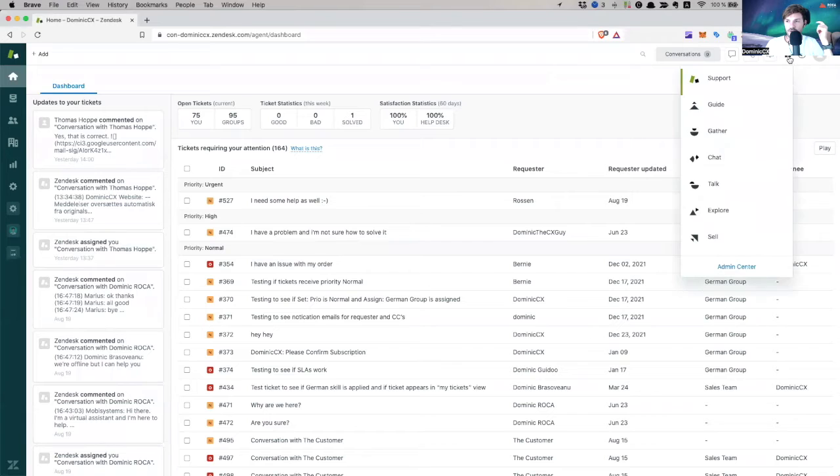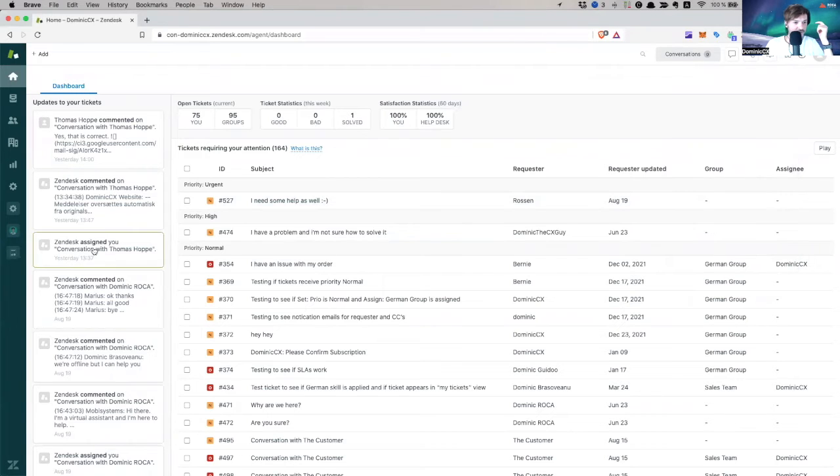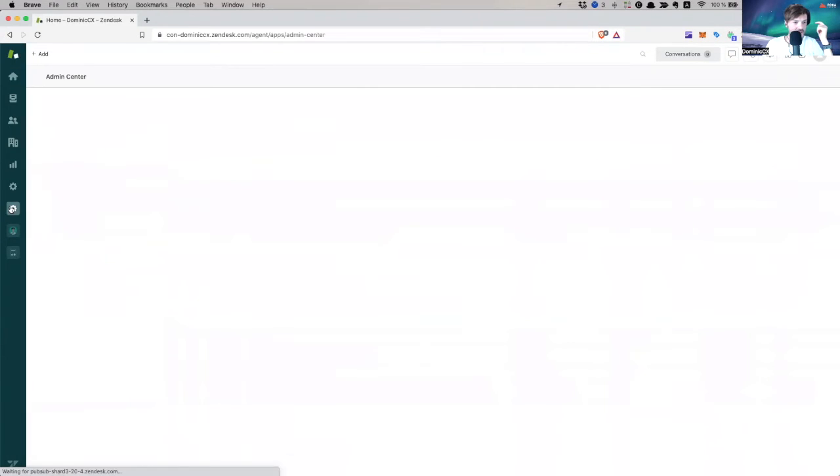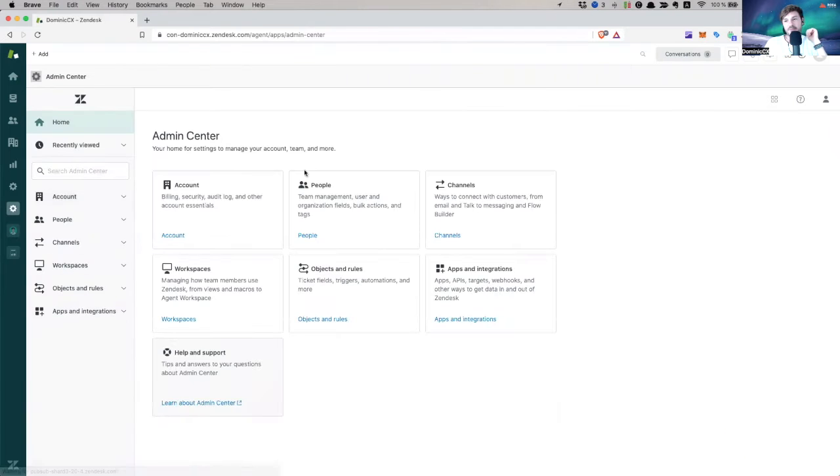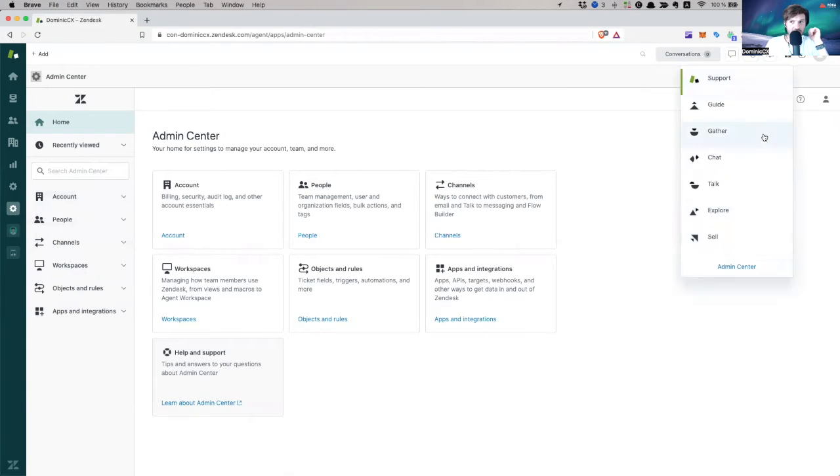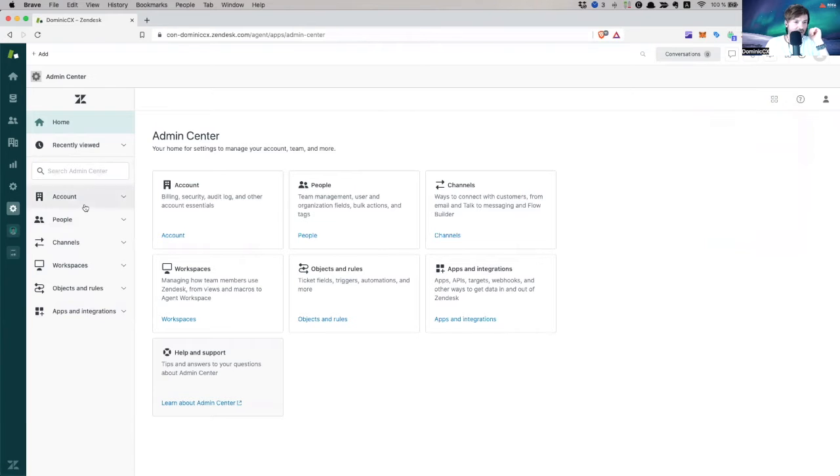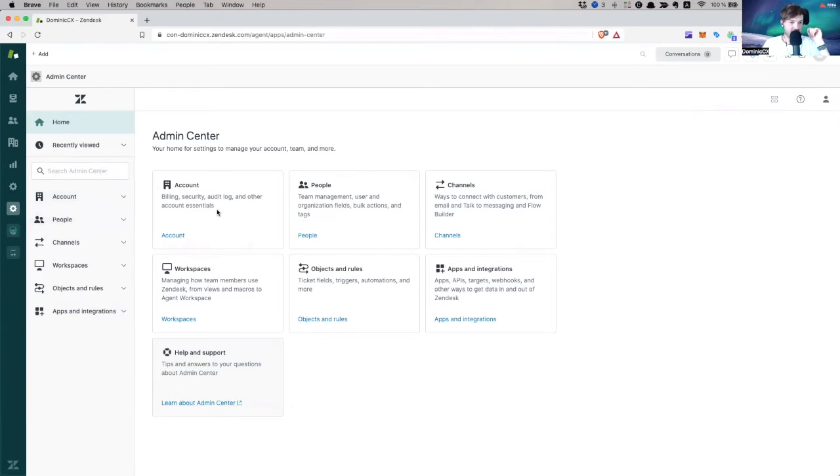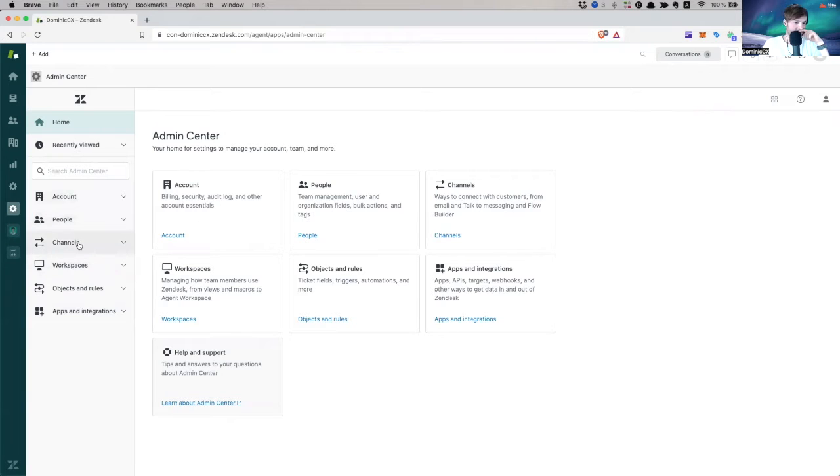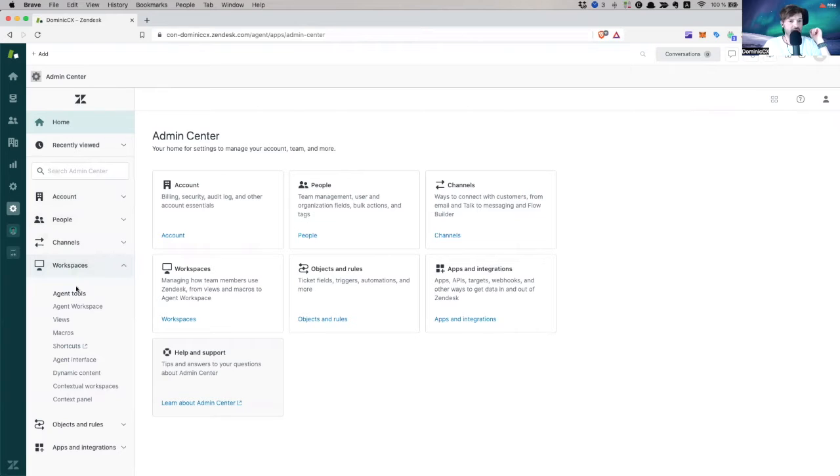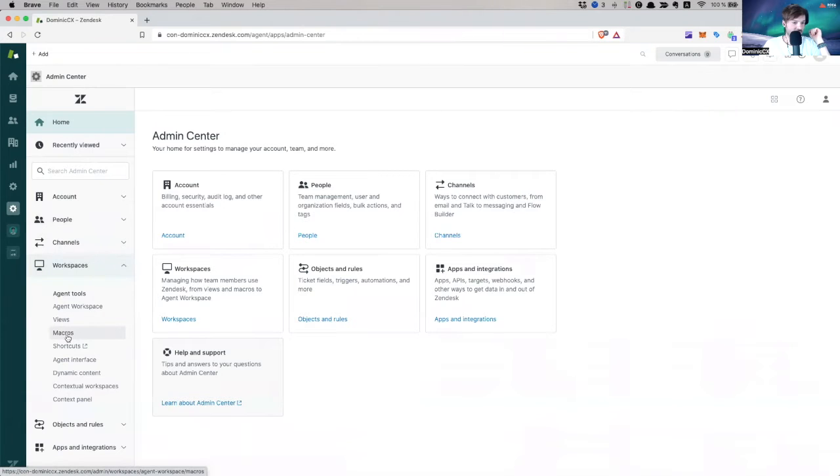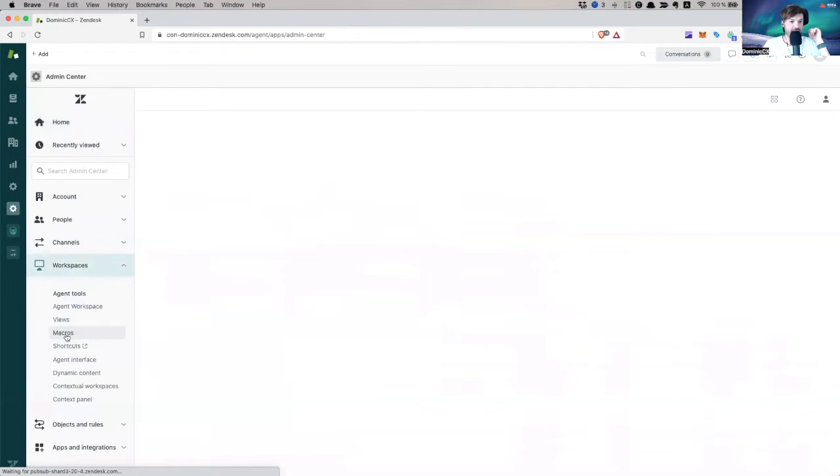We're going to navigate to the Admin Center, but I'm going to use this one here, because I have an app, which is called Admin Center. And I'm just essentially navigating, I'm just saving time, they don't have to go in here and open another browser window with Admin Center. It's an app. So now we're going to go to workspaces where we have our macros.